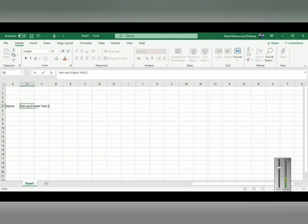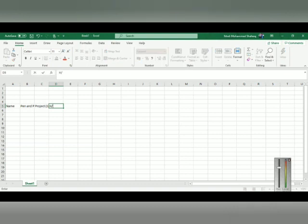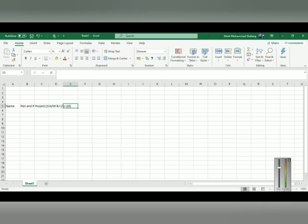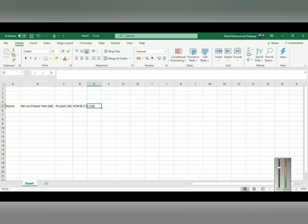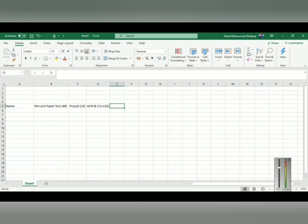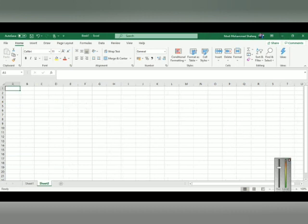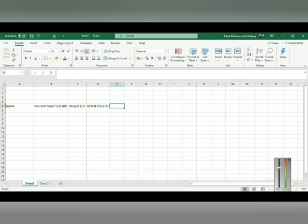To type any data, you can use any sheet. Depending on your preference, you can select any cell and type your data. Whatever you're typing here will appear only for this sheet. When you create a new sheet, you can see sheet 2 appearing, but it will be completely blank — the data from sheet 1 will not appear there. There are two ways to copy the same data to another sheet if you need the same format.